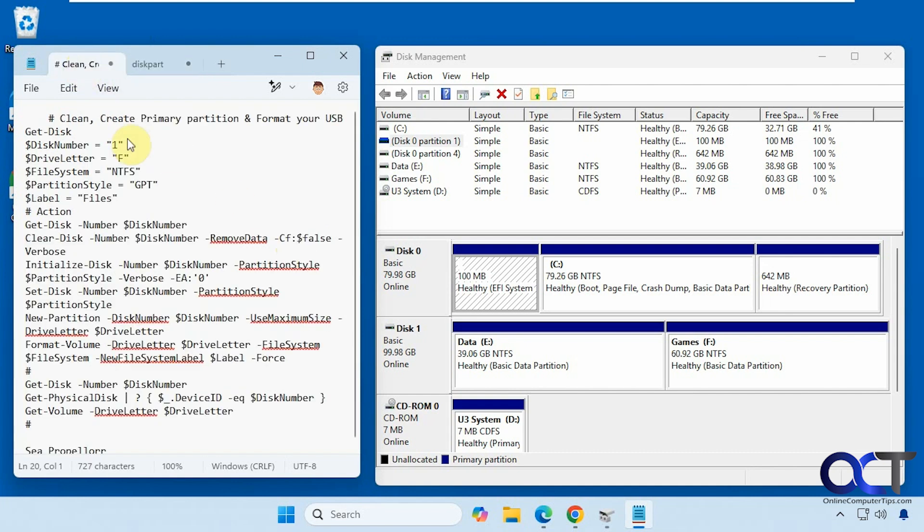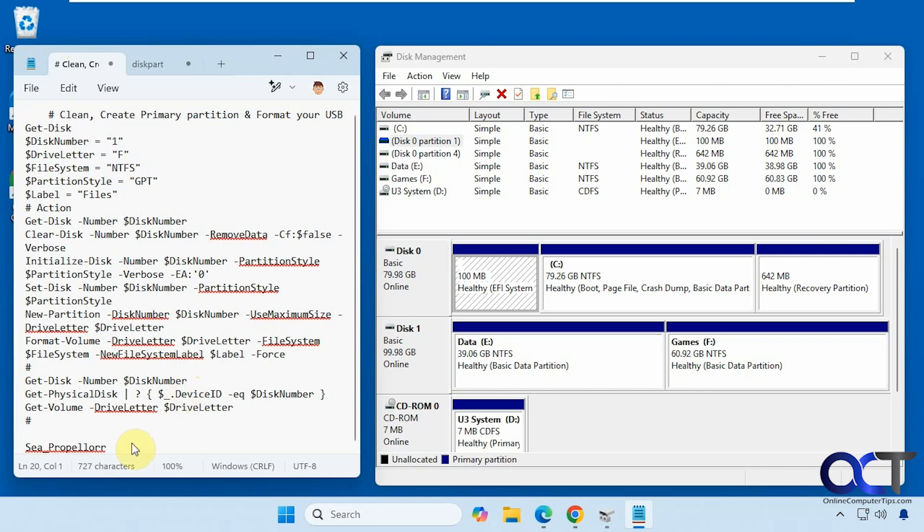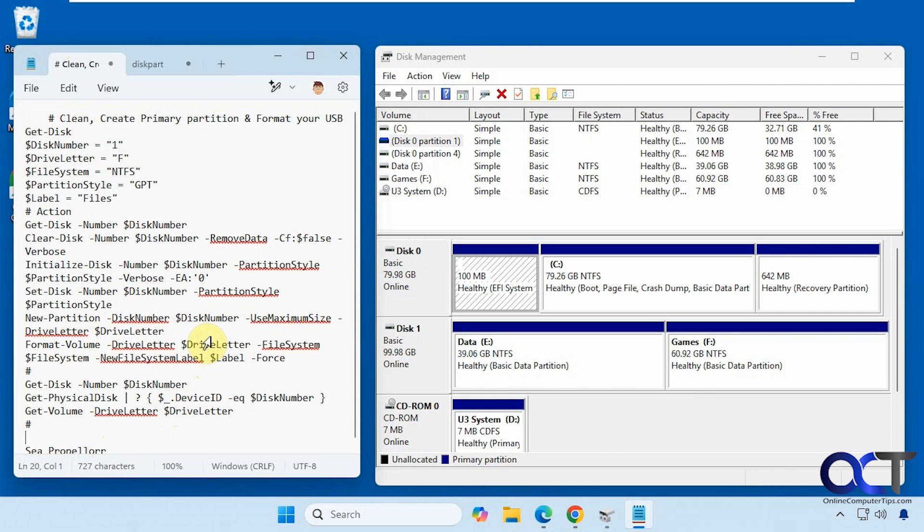Alright, so I have this script here. This was provided by C Propeller on Reddit, so he gets the credit for this or she. Alright, so here is what you need to do. You need to copy and paste this into an administrative PowerShell window.